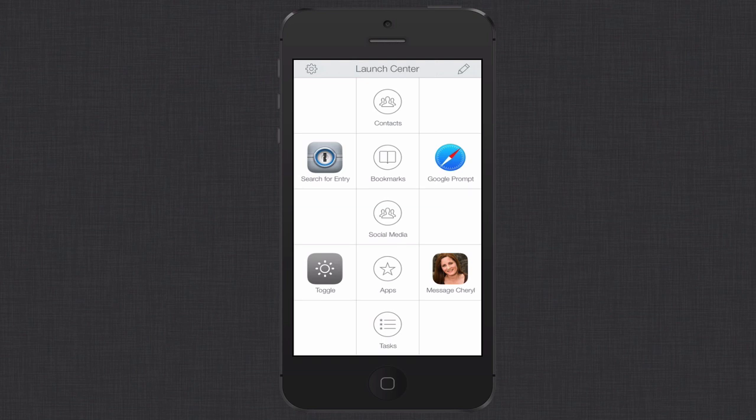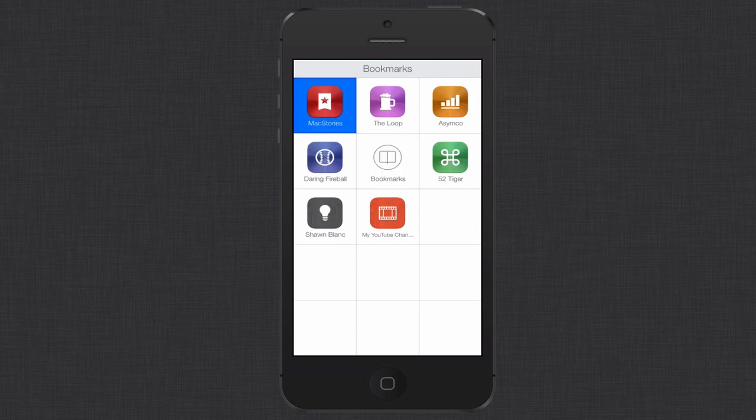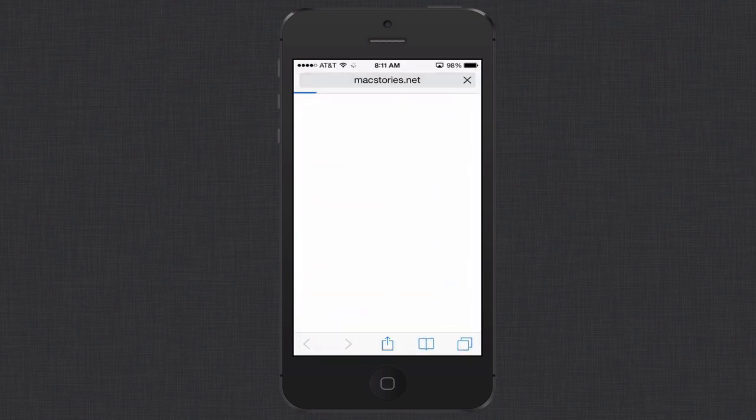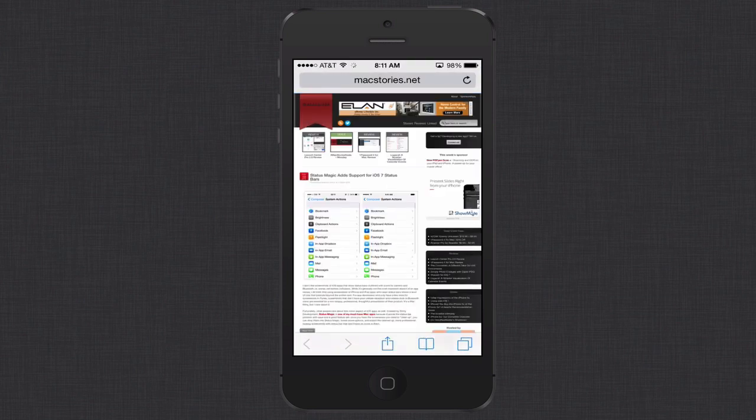Now Launch Center is a series of icons that allows you to launch certain actions. Along the middle there you can see we've got groups. The things in the center are called groups. The things on the outside are actual actions that I can launch, and you can set these up however you want. For instance if I go into bookmarks, you'll see that I've got all of these different bookmarks. So for instance let me just click on Mac Stories here. Once I click that it launches a web browser and now I'm into Mac Stories.